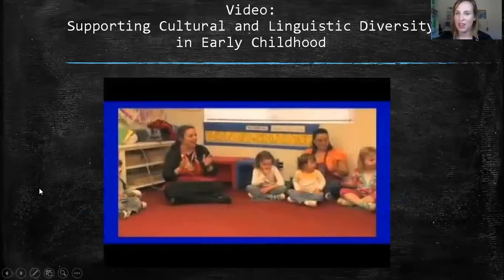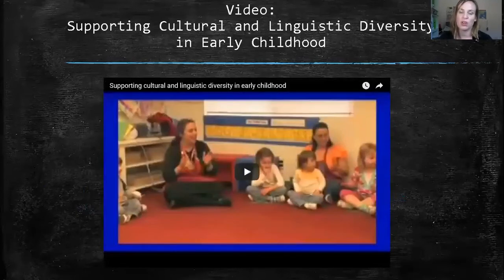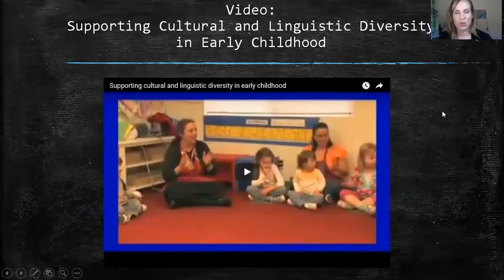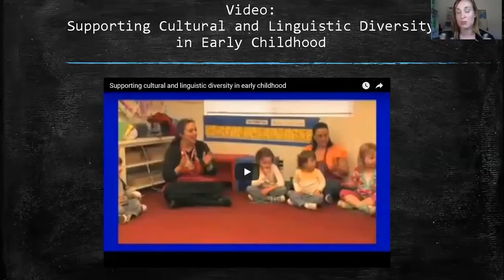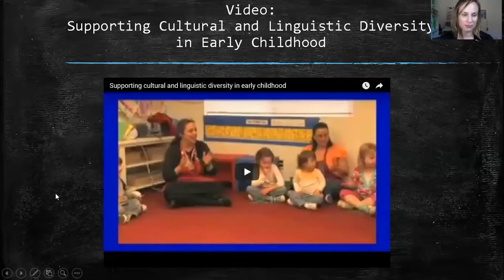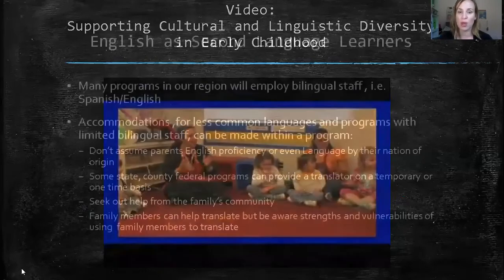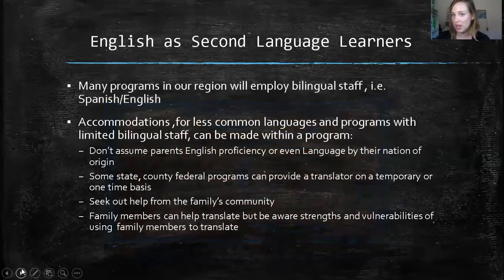I have another video for you — it's called Supporting Cultural and Linguistic Diversity in Early Childhood. It's a YouTube video you can look up, and I think it will give you a really good background on ways to support English as a second language learners, primarily in a preschool classroom, though it also touches on infants and school age. It might also be a good video to show your staff.